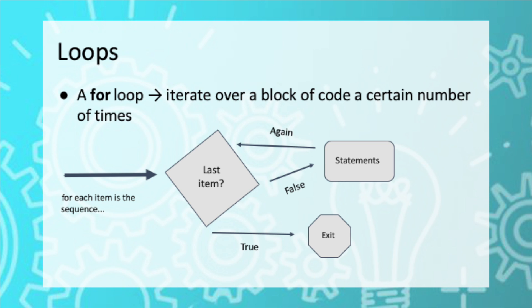A for loop is used to iterate over a block of code a certain number of times. If you look at the diagram on the screen, you can see that the starting arrow says, for each item in the sequence, check if it's the last item.